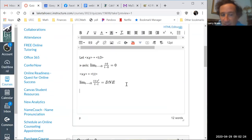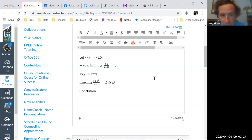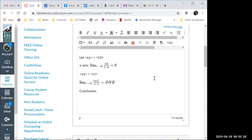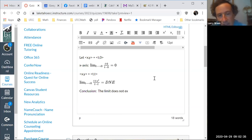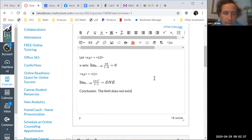Based on this, what's the conclusion? The limit does not exist. Any questions on this example?